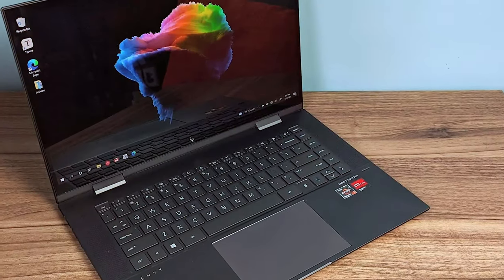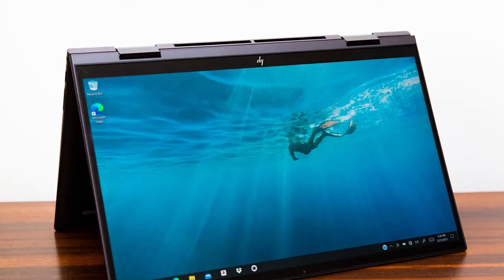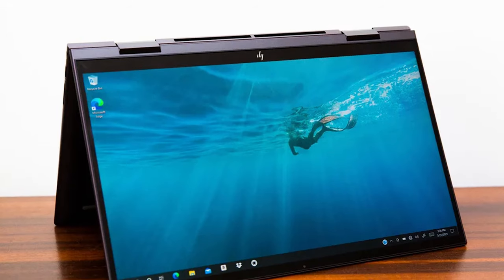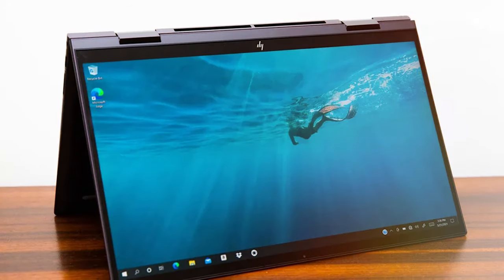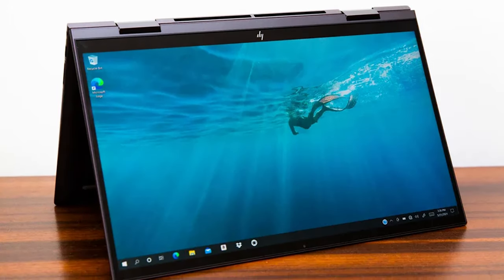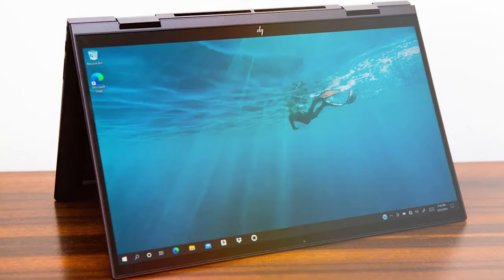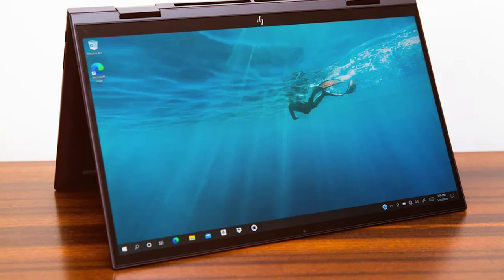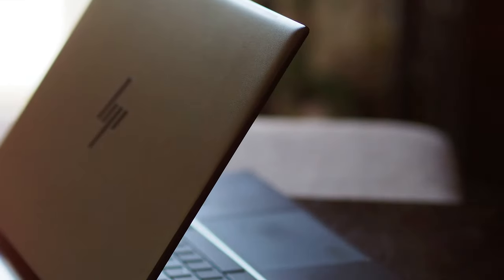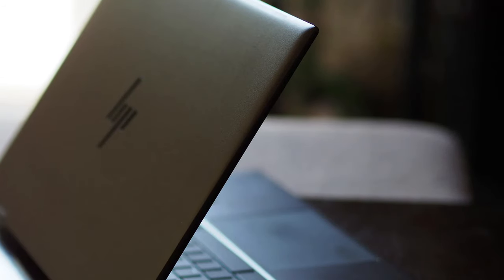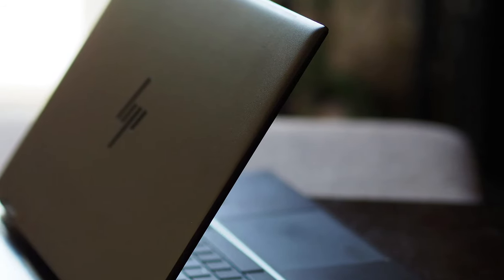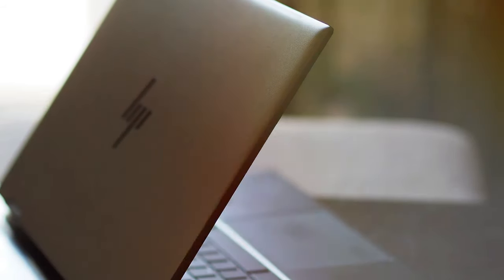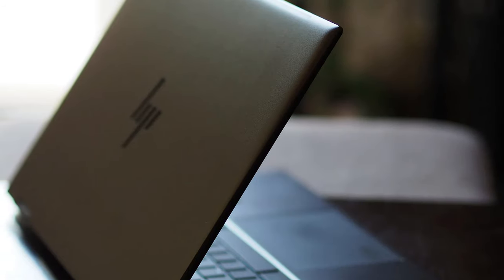Security features like a fingerprint reader and HP Sure View protect your data and privacy. The HP Envy 360 also boasts excellent audio with Bang and Olufsen speakers for immersive entertainment. If you're looking for a versatile laptop that adapts to your lifestyle, the HP Envy 360 is a stylish choice that won't disappoint.